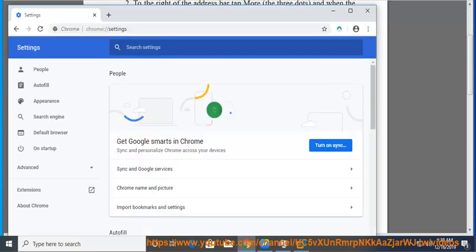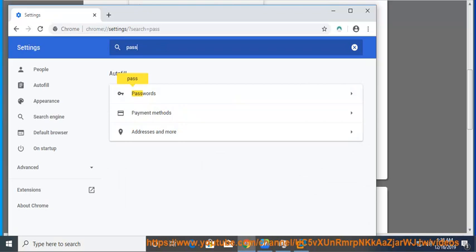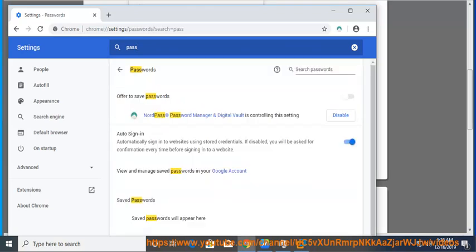Under Auto Fill, click on Passwords. At the top, turn off Save Passwords.